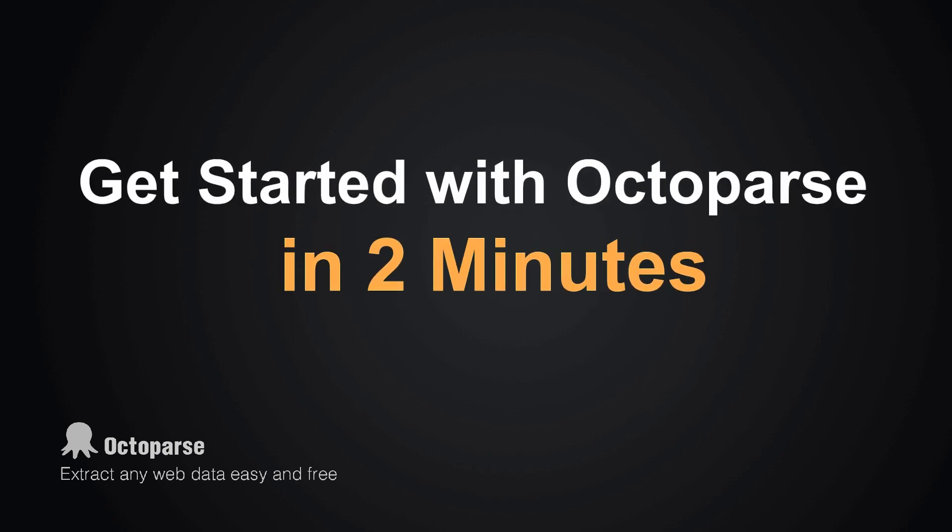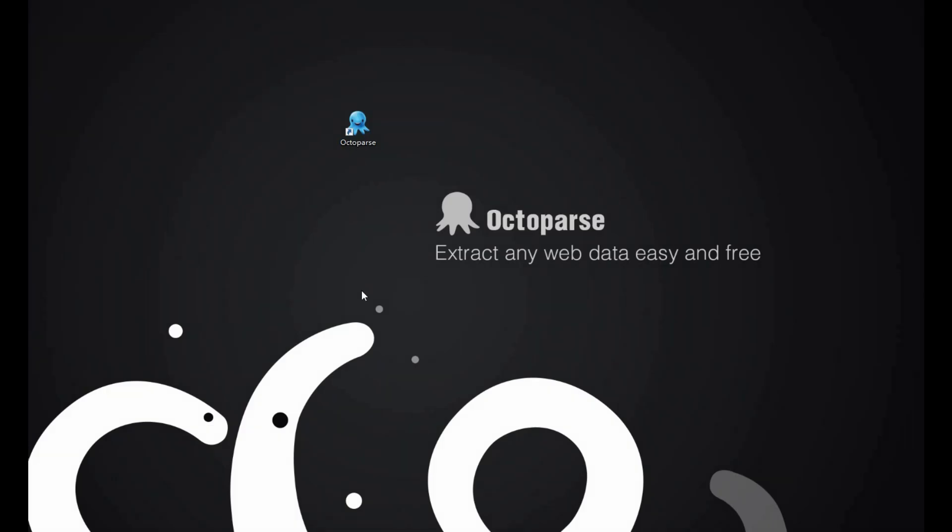To get started with Octopus only takes two minutes. I'll show you how to get started with Octopus in two minutes.